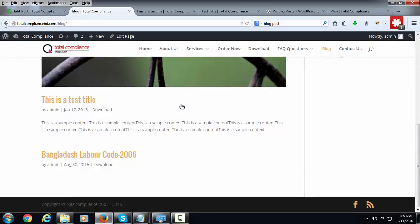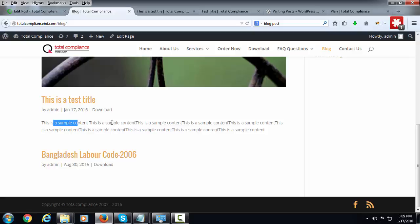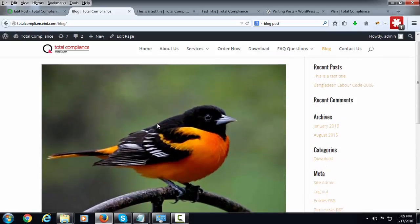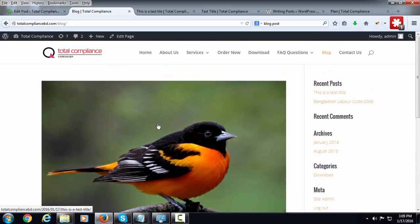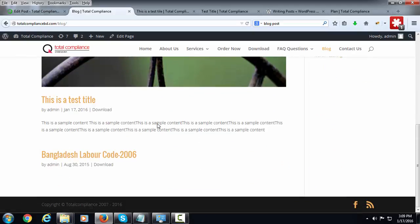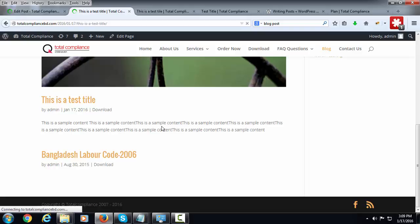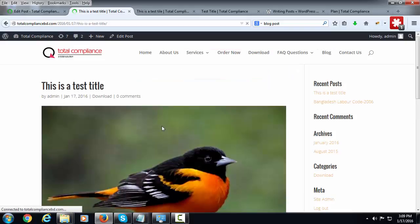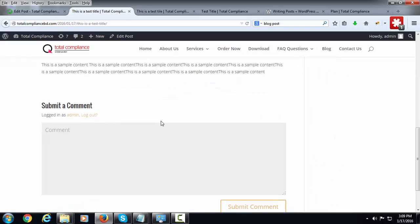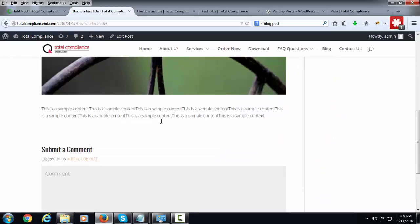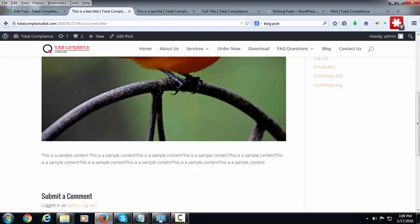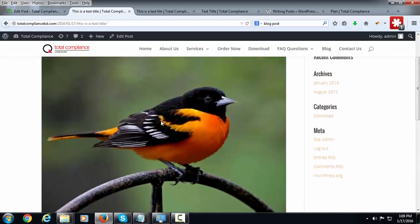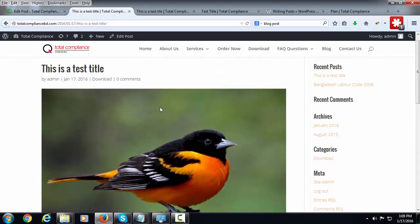I can see the blog post here. This is the title. If I click on the title, you can see the details of the post. Thank you for watching.